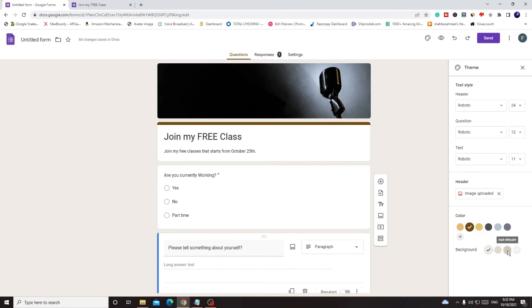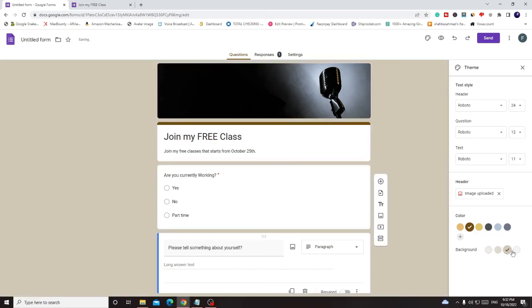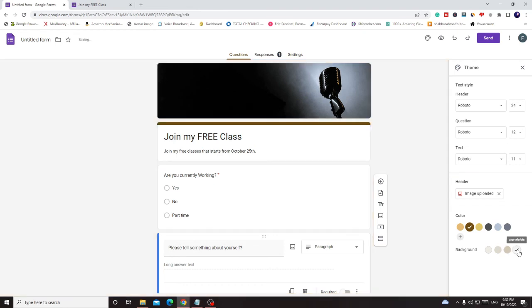If you want to change the color of this one then you can change the color. If you want to change the background color, so below you will find background, you can change the background color.